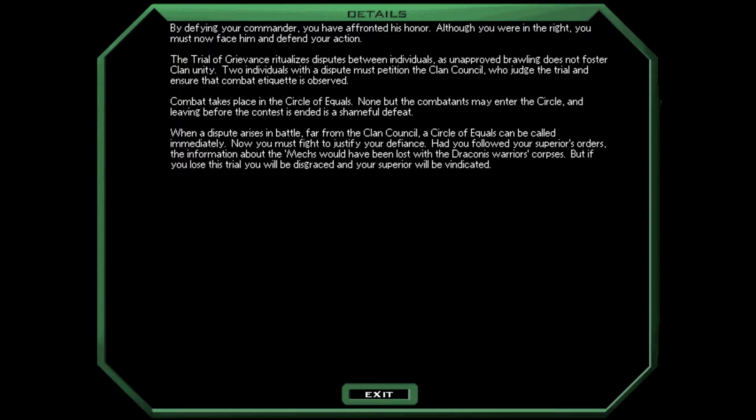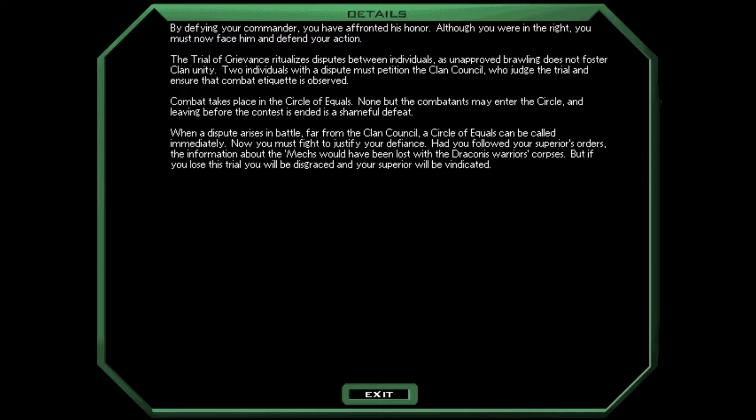Okay, let's see what our details are. By defying your commander, you have affronted his honor. Although you are in the right, you must now face him and defend your action. The trial of grievance ritualizes disputes between individuals, as unapproved brawling does not foster clan unity. Two individuals with a dispute must petition the clan council, who judge the trial and ensure that combat etiquette is observed. Combat takes place in the circle of equals. None but the combatants may enter the circle, and leaving before the contest is ended is a shameful defeat.